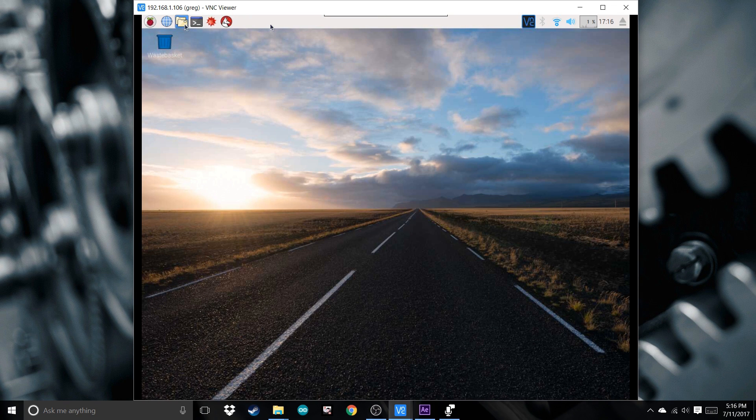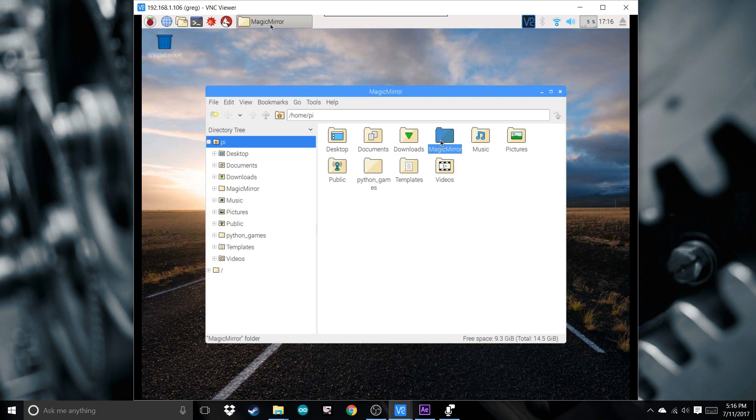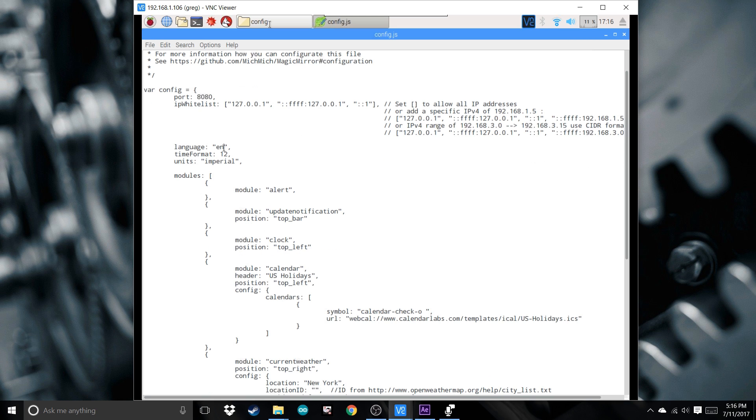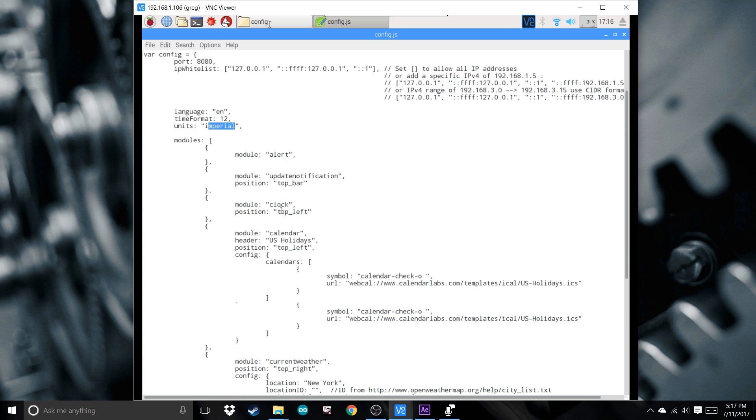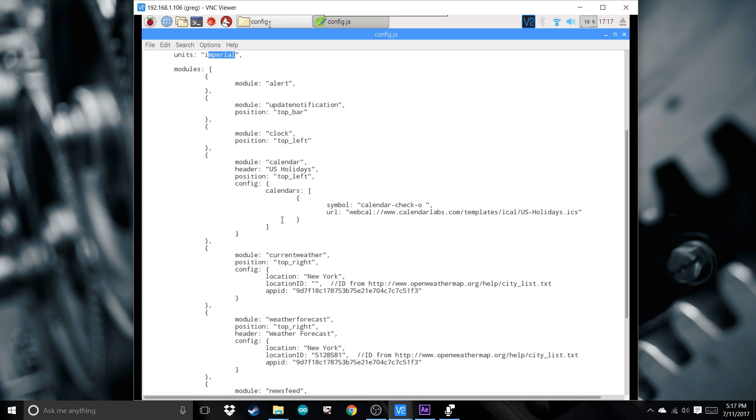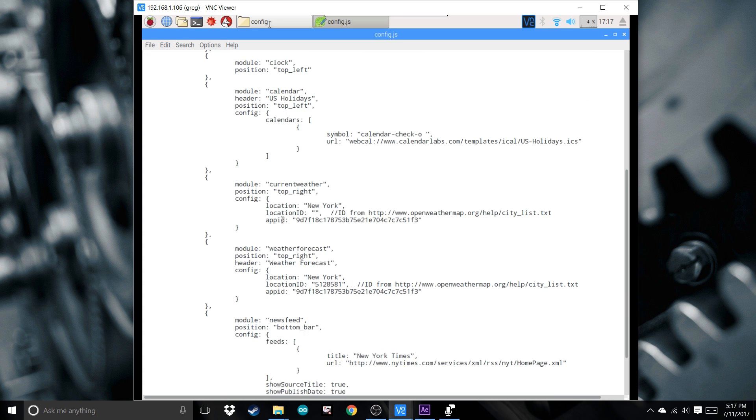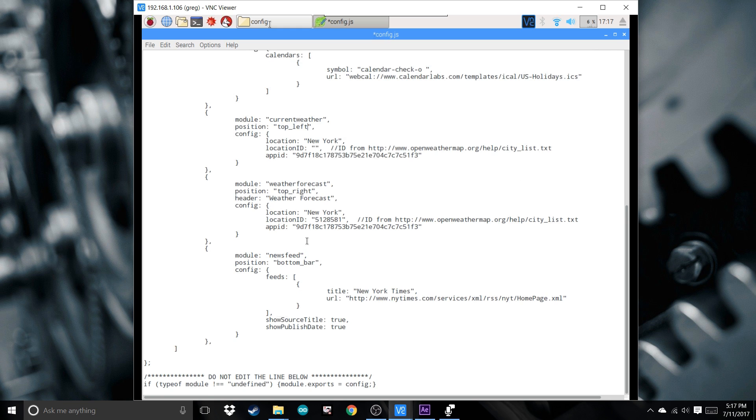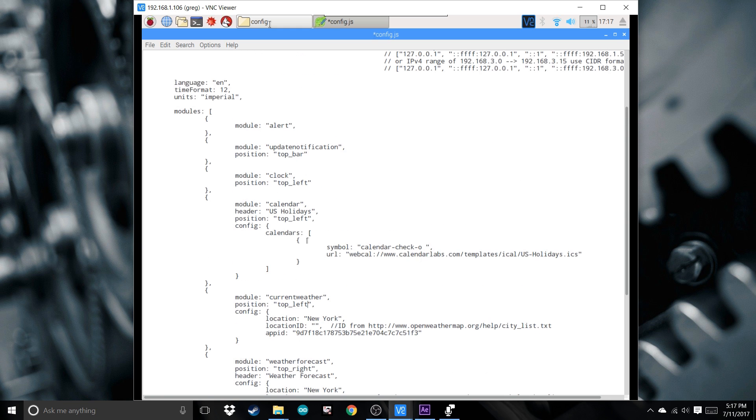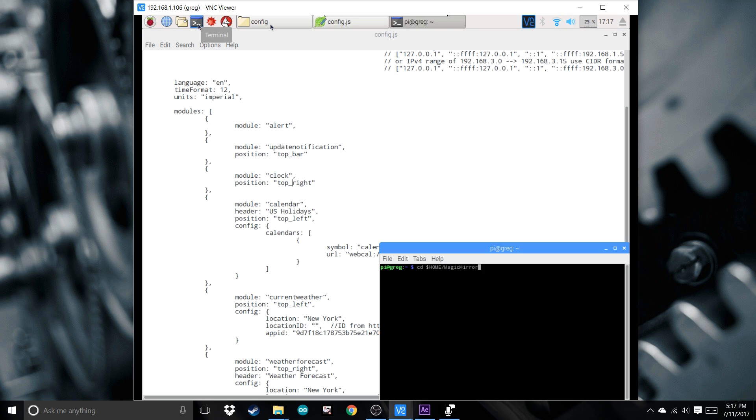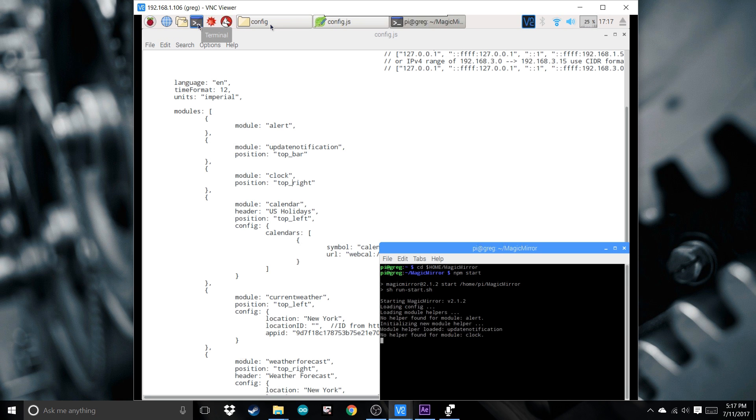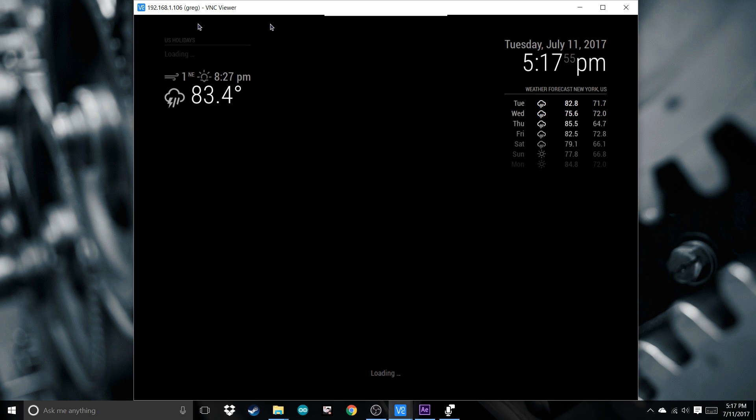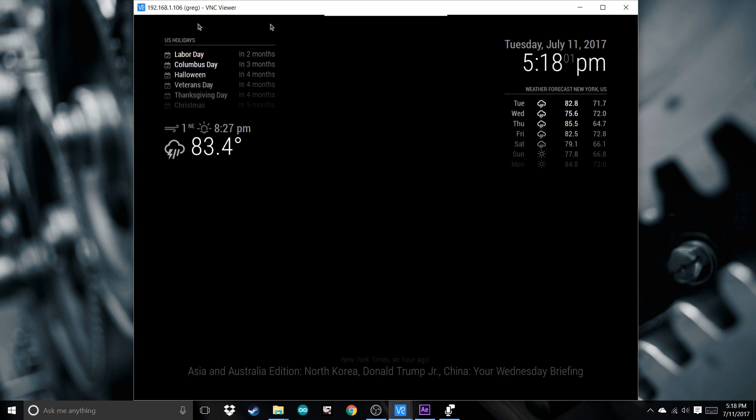Go to File, MagicMirror, Config. Like I said before, you can change English 12-hour format. This will change your degrees to either Celsius if metric, Imperial is Fahrenheit. We can change the location. Say we want this top left, and then clock top right. Save and run it. You can see how you can move things around how you want it.